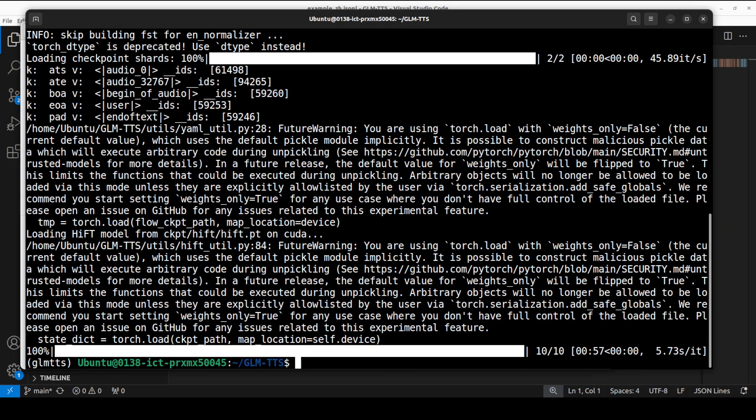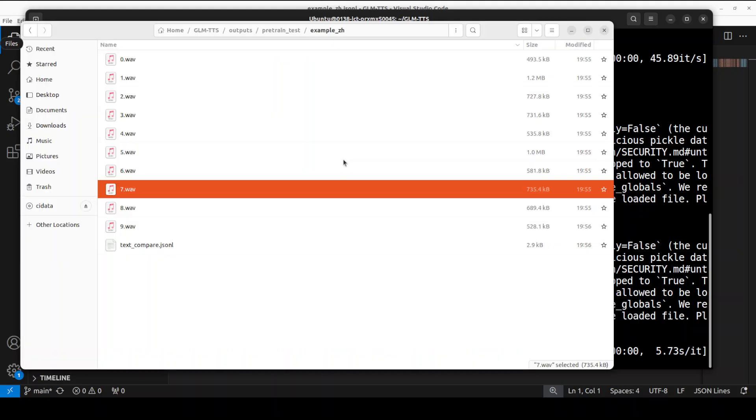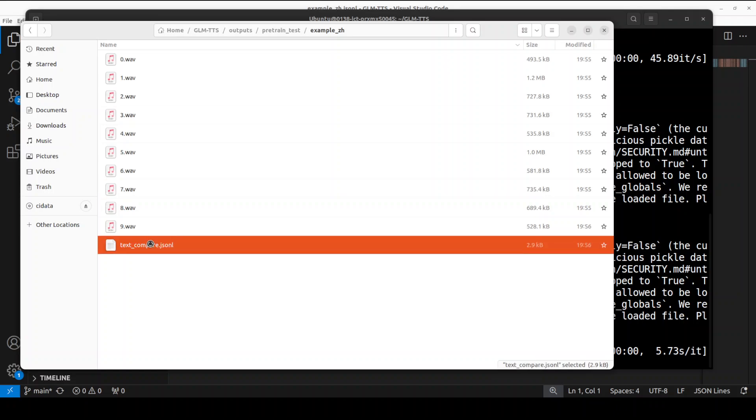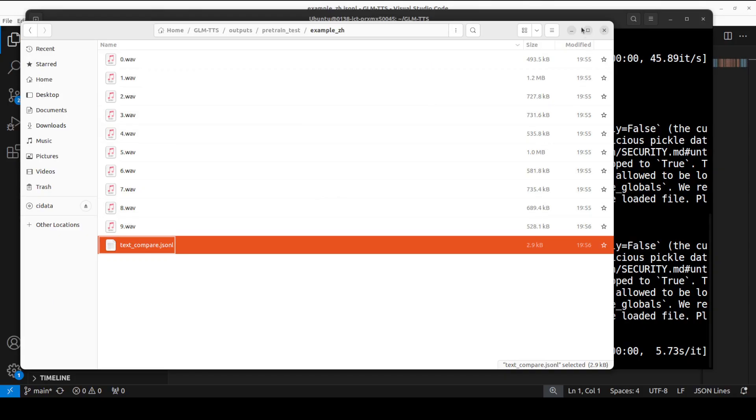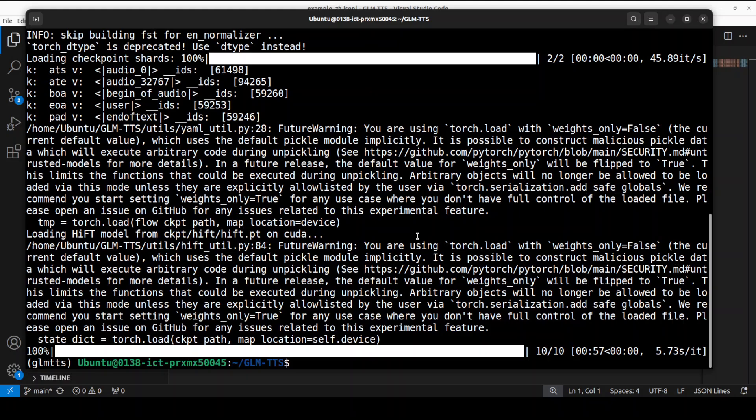Now let's check out the output. This is the output - you see there are 10 files present and then there is a text file which simply shows you the log with the text input, if it normalized the text, and if phonemes were used or not.